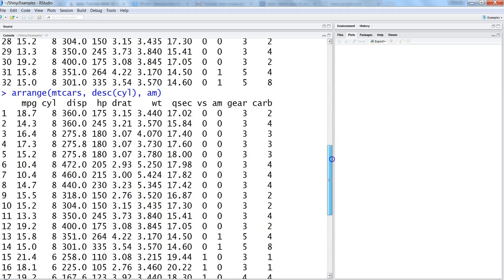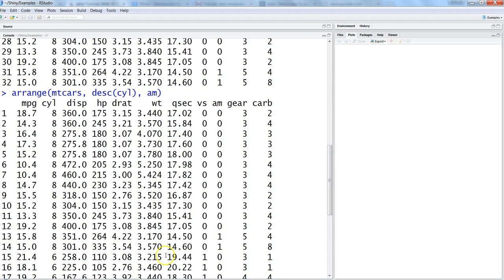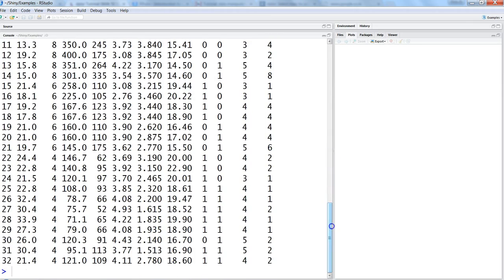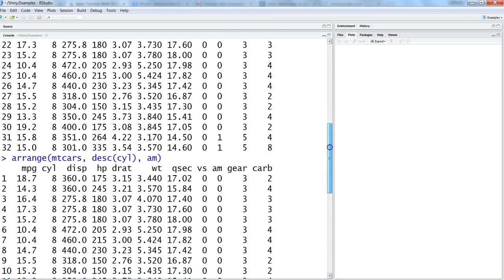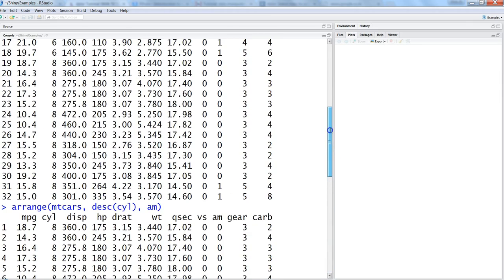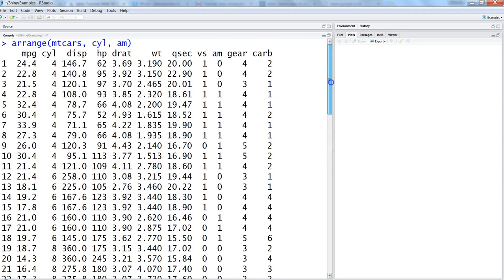Now 8 will come first as expected, and for 8, 0 will come first because am is still in ascending order and then the 1. Similarly, then 6 will come 0 and 1 and so on and so forth.